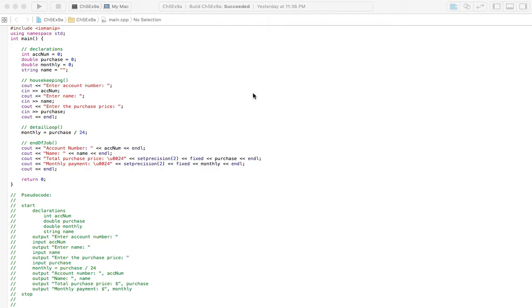Alright, 9a here. I think this is more of like they're trying to get you set up for the next one, 9b, where we're going to start to make use of looping, because it's basically what we're doing through this chapter. So I think this is kind of a problem where we're just setting everything up to start, and then we're going to incorporate looping into it in the next one.